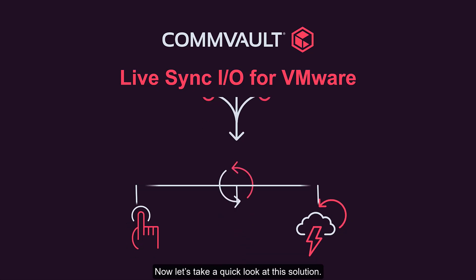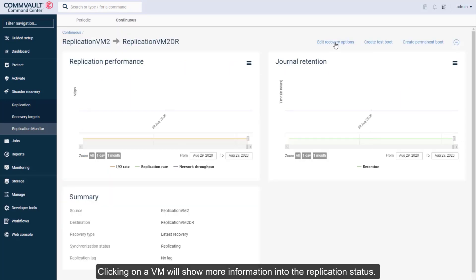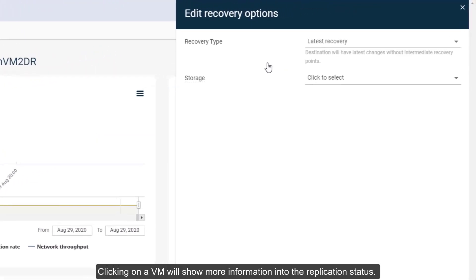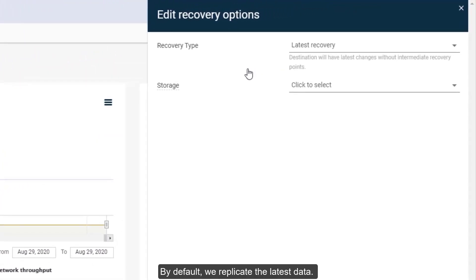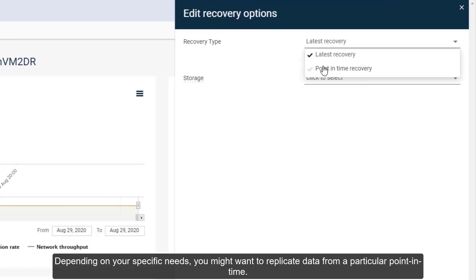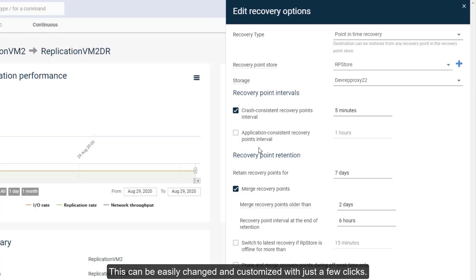Now let's take a quick look at this solution. From the Commvault command center, we have two production VMs replicating live data to VMs in a DR site. Clicking on a VM will show more information into the replication status. By default, we replicate the latest data. Depending on your specific needs, you might want to replicate data from a particular point in time. This can be easily changed and customized with just a few clicks.